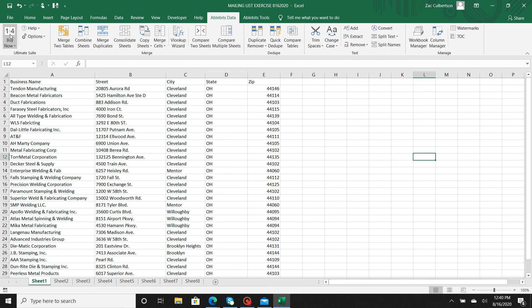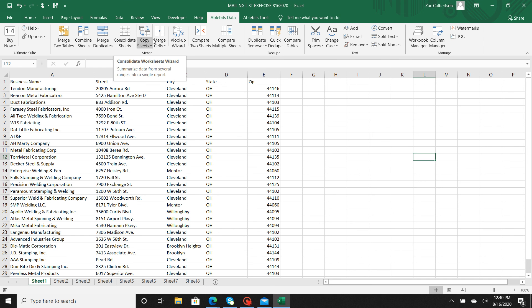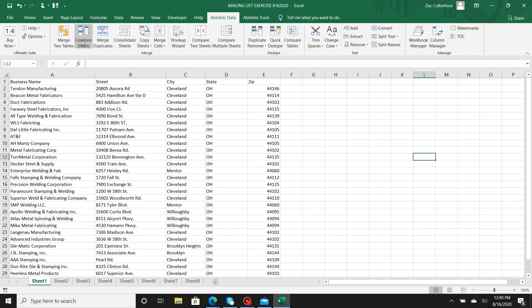It's going to show you all of your different formulas and basically different functions of AbleBits. I'm going to take you through a couple of these in the next videos.